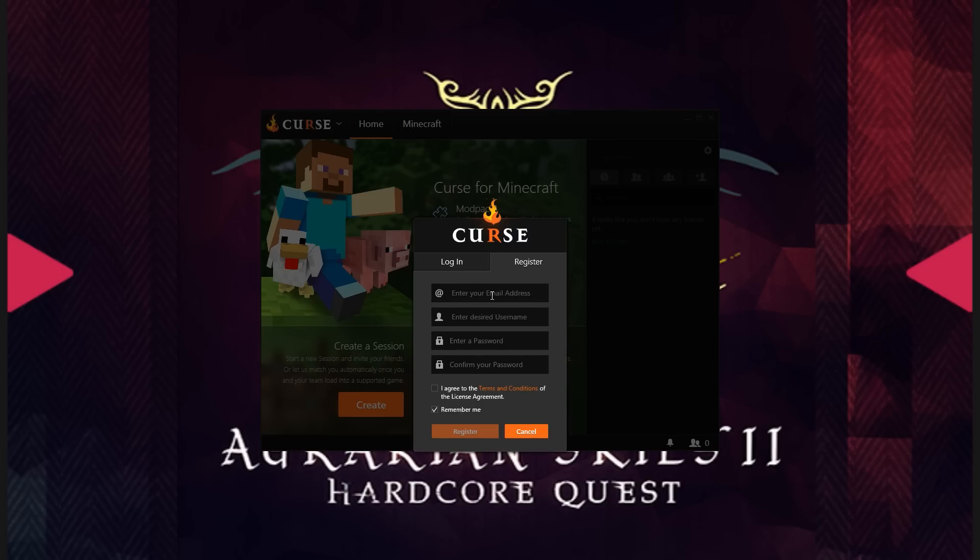...confirm your password, and agree to the terms and conditions to register, like practically anything else.